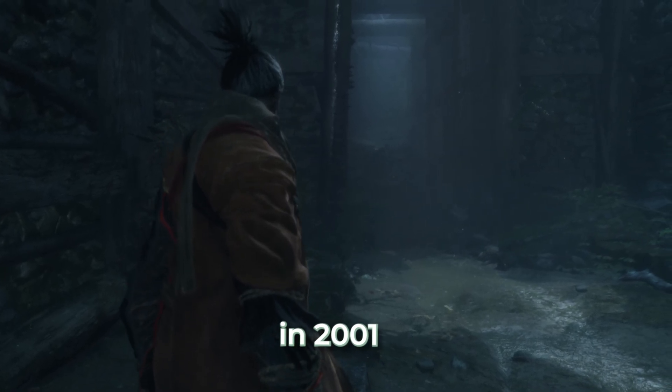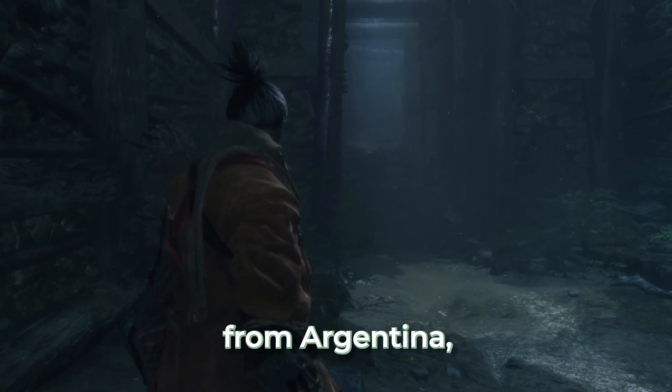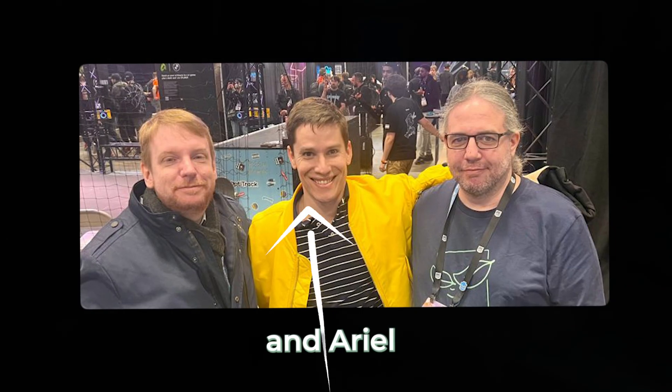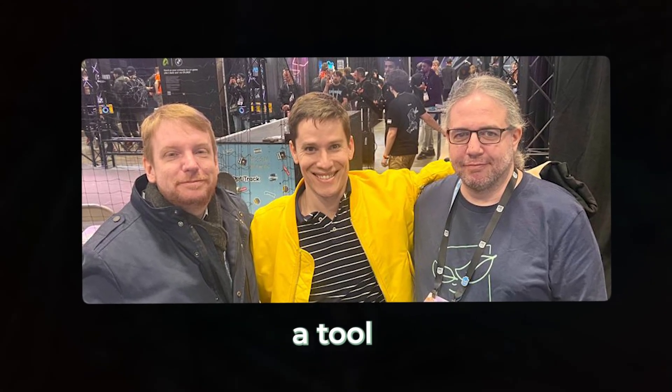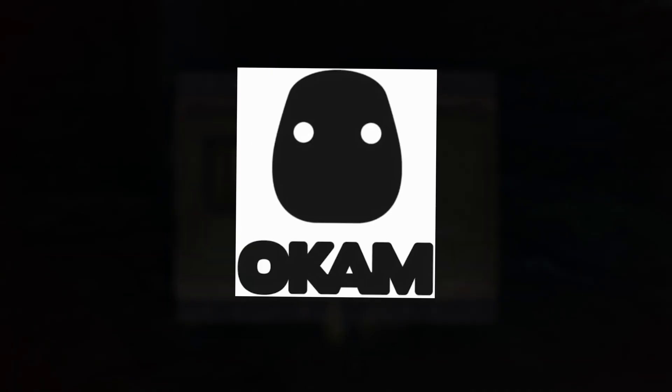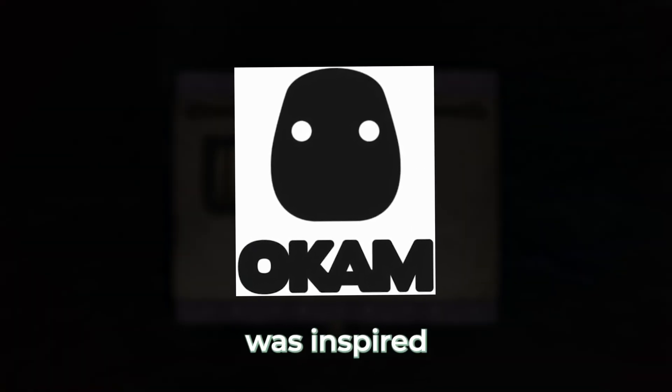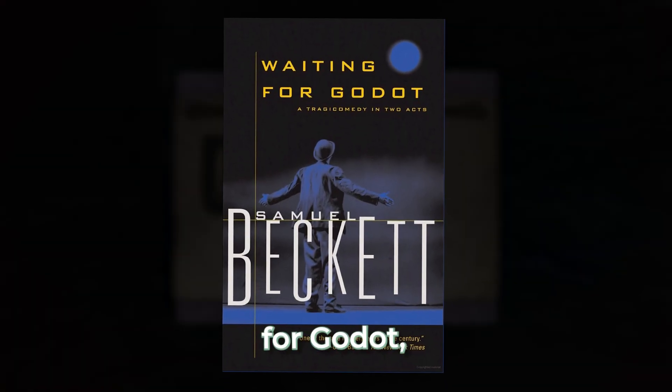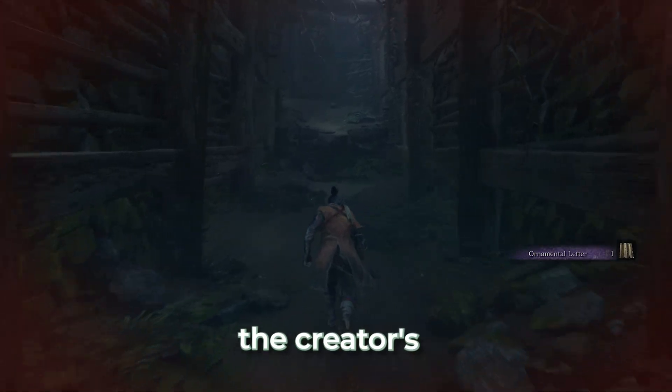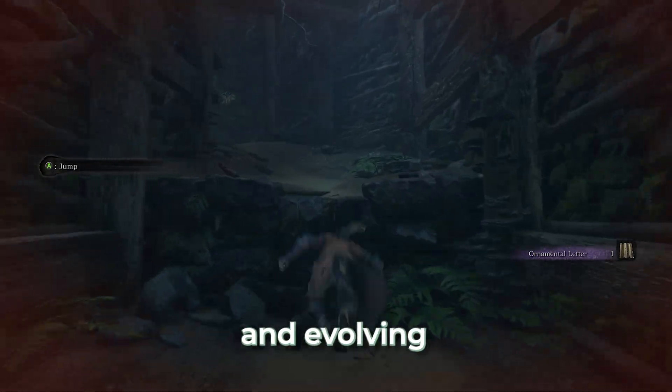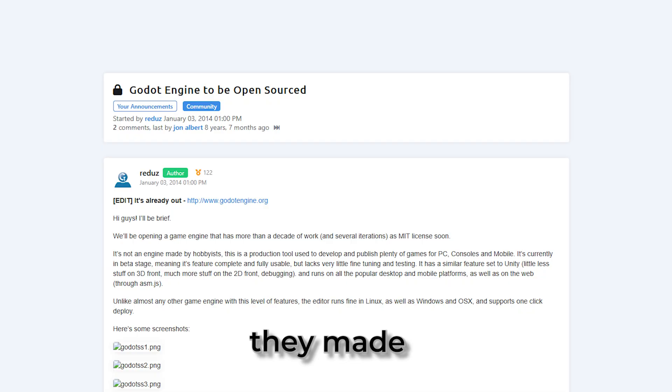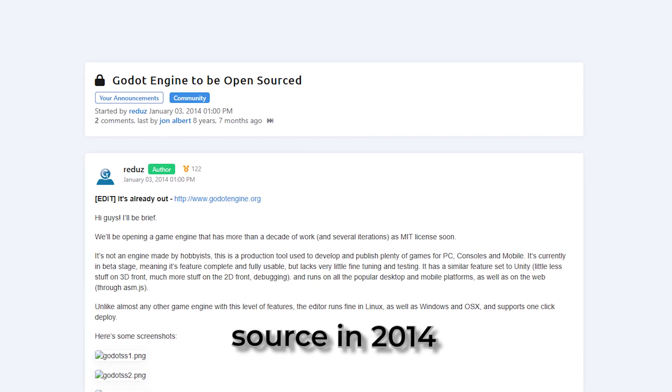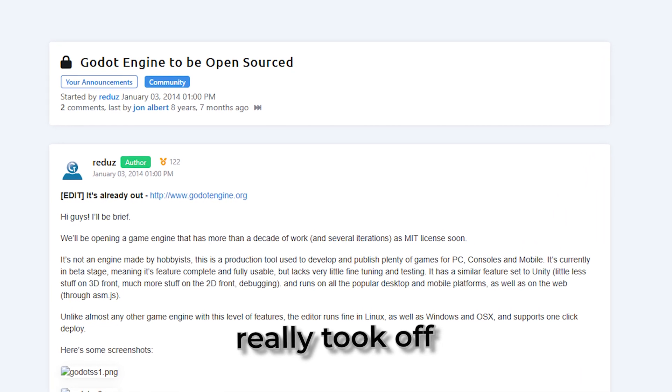Godot's journey started way back in 2001, created by two guys from Argentina, Juan Linietsky and Ariel Manzur. It was originally just a tool used internally by studios like Okam Studio. Its name was inspired by the play Waiting for Godot, reflecting the creators' long-term vision for a complete and evolving game engine. After years of private use, they made it open-source in 2014, and that's when things really took off.